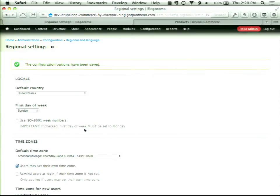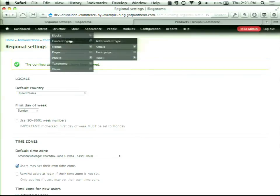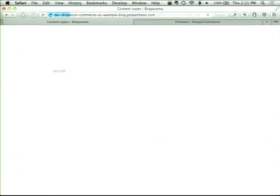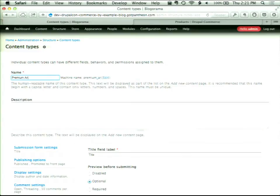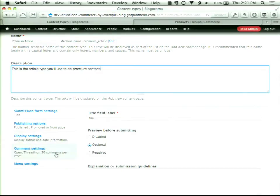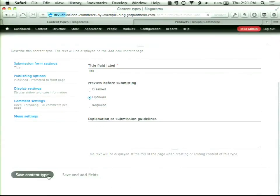The first step is we're going to create a new content type. We have an Article content type that we've been using; we're going to add a Premium Article content type. You could put a field on a content type, but controlling access to an entire content type is a pretty straightforward way of doing it.